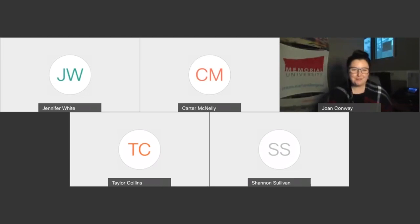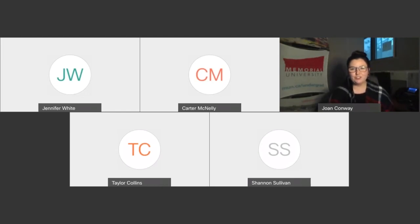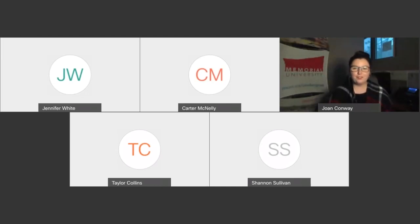Hello, hello everyone. My name is Joan, pronouns are she and her, and I'm a student recruitment officer at Memorial University. Thanks for joining us for our Ask Your Live Studio session with the Faculty of Science.